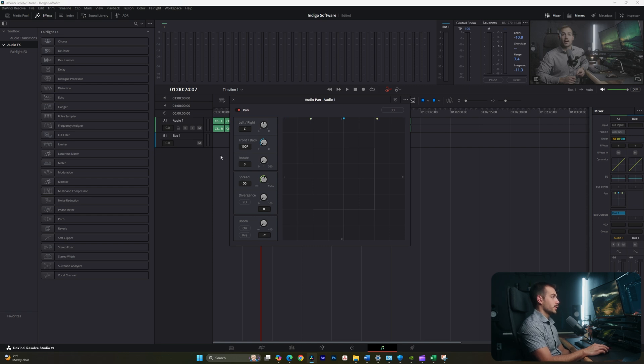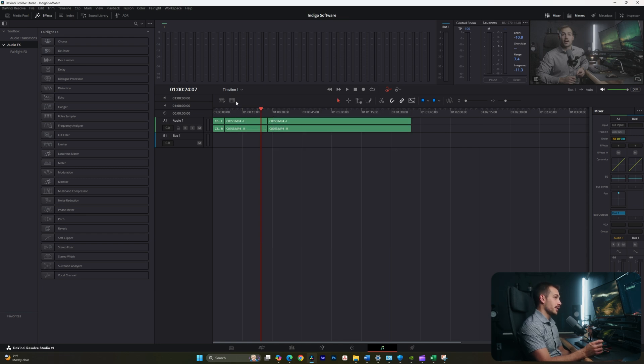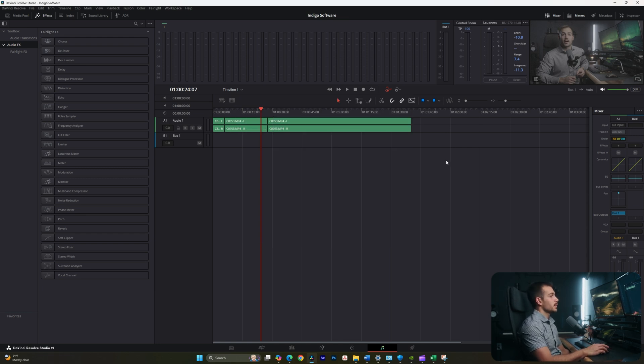Where it says spread, I can click and drag this wheel all the way back until there is no spread. So basically, it'll split the audio evenly between the left and right channels, effectively making it a stereo channel. So with that, the audio is combined.